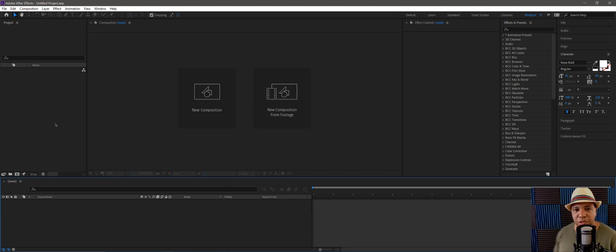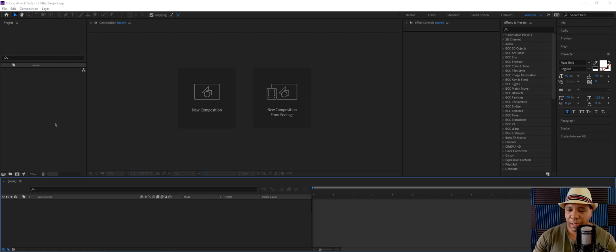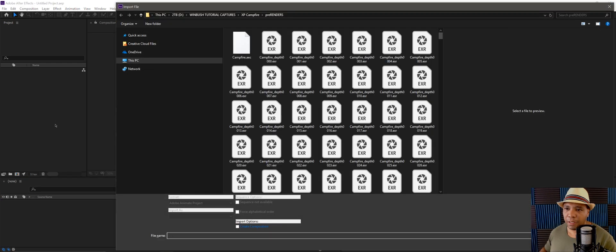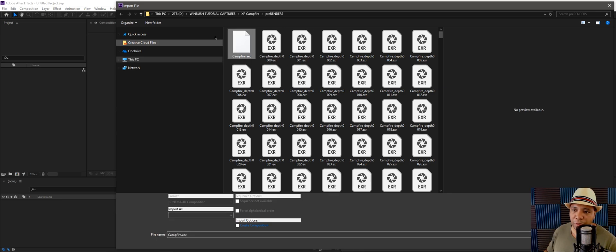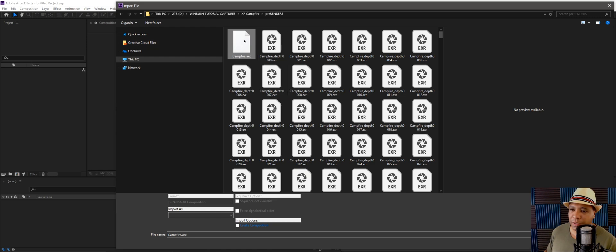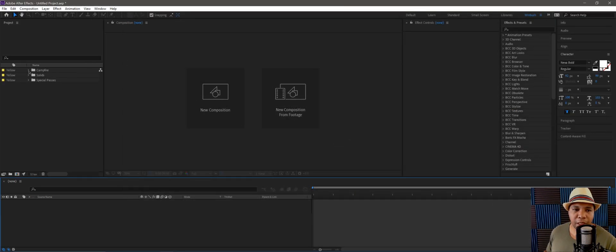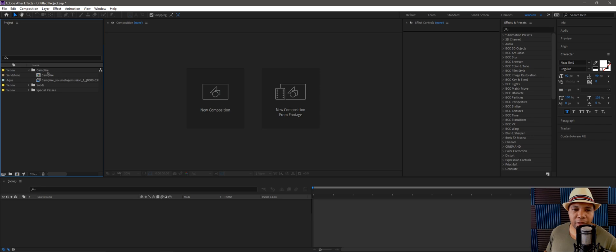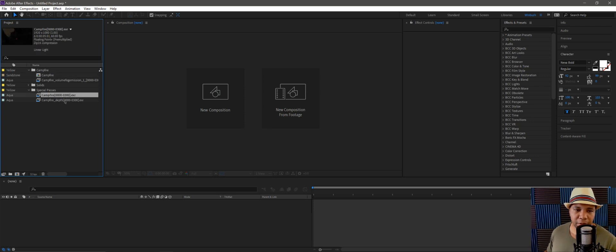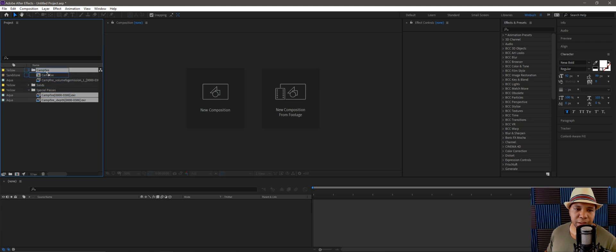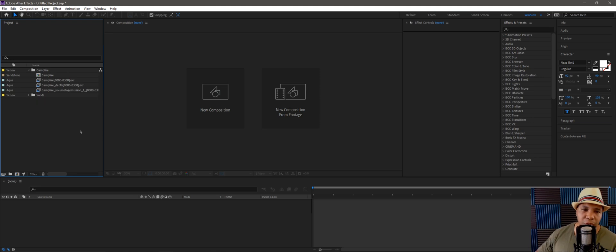I'm on PC so I'm going to hit Ctrl+I and look for my render. In Cinema 4D we exported this AEC file that will bring everything into After Effects. I only need to select this, hit import, and now I have my folders. I have my campfire composition already made up and the special passes with my main layer and depth layer.